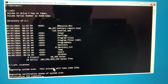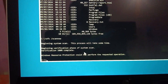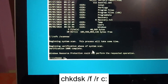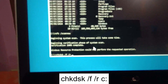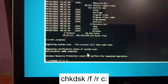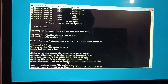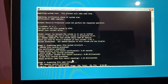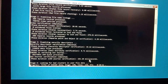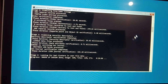Once SFC completes, type 'chkdsk /f /r C:' and hit Enter. Press 'Y' to confirm and execute the command. This command will go through five stages and repair bad sectors inside your SSD or hard drive. You must wait for this process to complete — do not cancel it.